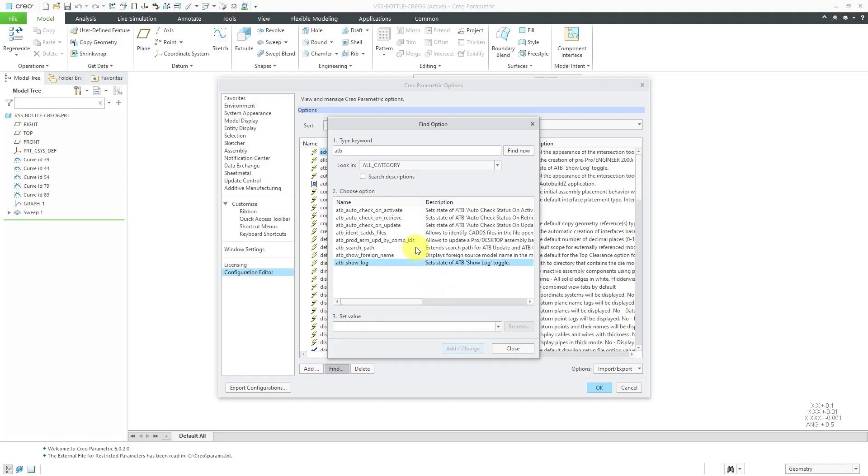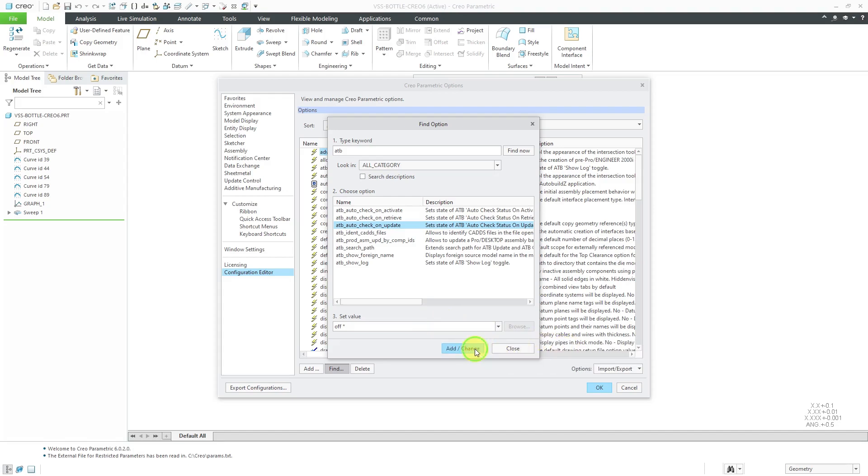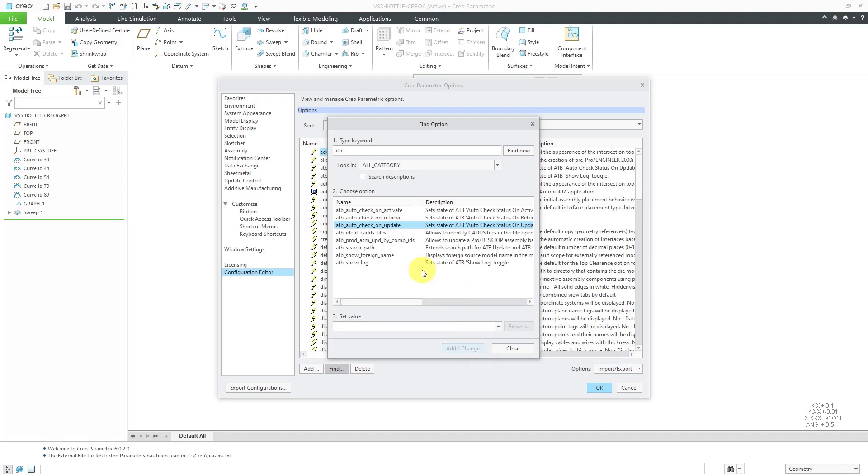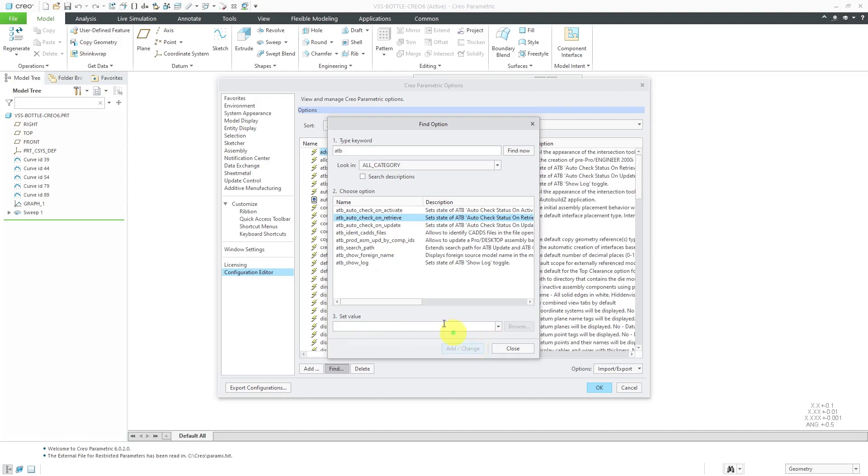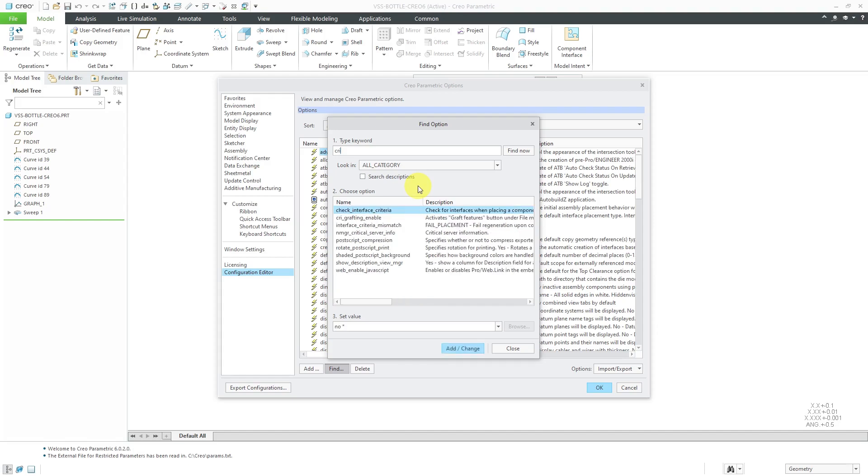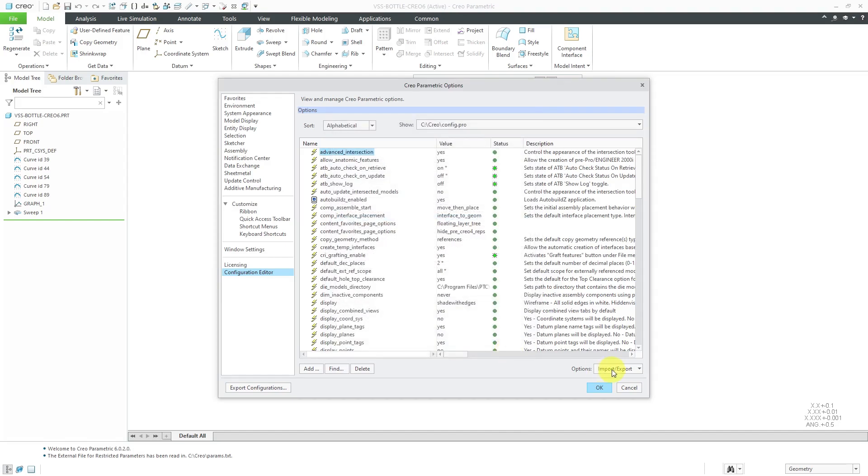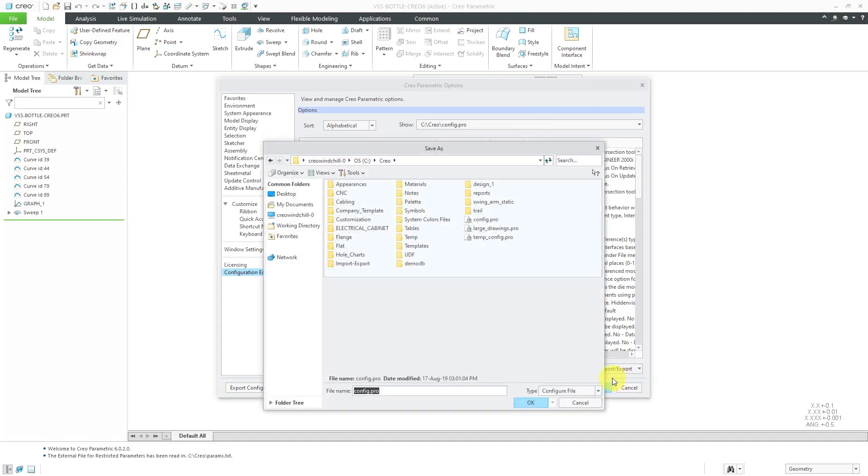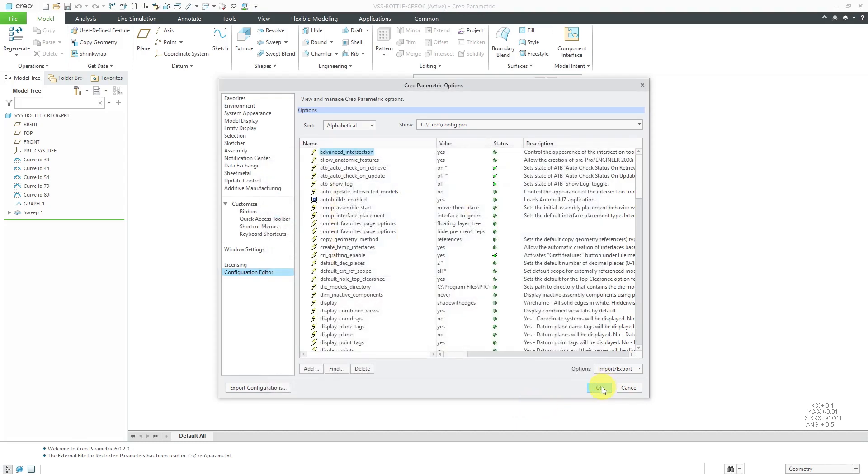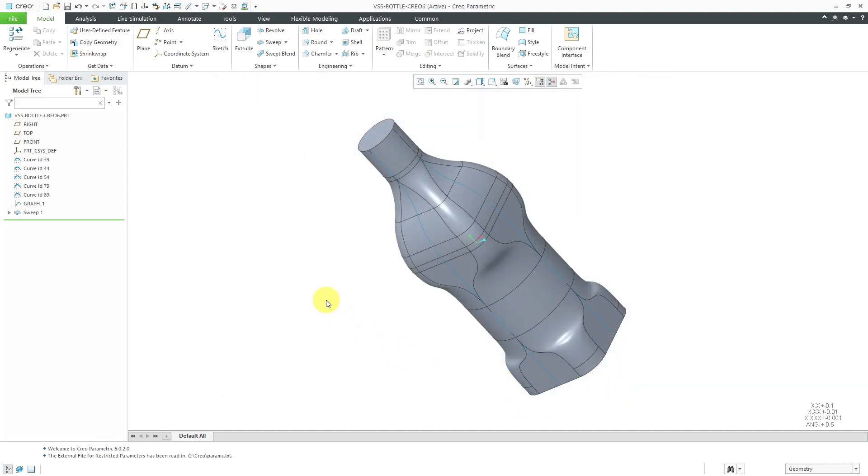Another one that we're going to do is ATB_auto_check_on_update, and the default for that is off, which is good. I want to make sure that that one stays off, so I'm just going to make sure that's in my config file. And the other one is for retrieve. The default for that one is on. Let's add/change that one as well. So those are a few recommended settings. For the other option, I'm going to set for one of the other different functions in GCRI. I'm going to look for CRI, and here we have this one for CRI_grafting_enable. The default value for that one is set to no. I'm going to set that one to yes and then add/change and close out of here. Let's export the current configuration and save my config.pro file and then click OK. So that is going to enable additional GCRI functionality, which I'll talk about in another video.